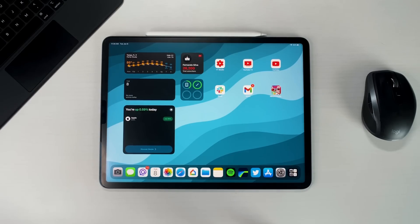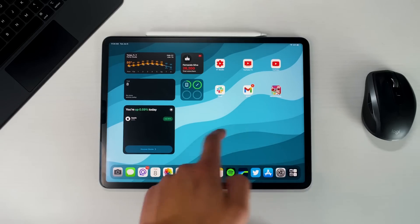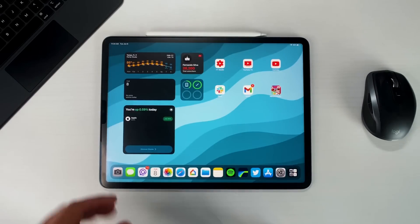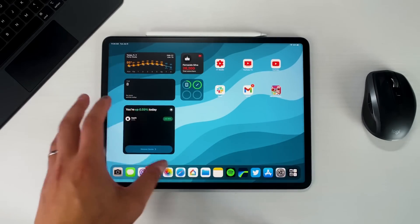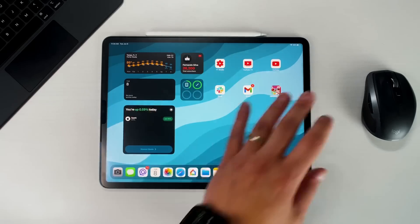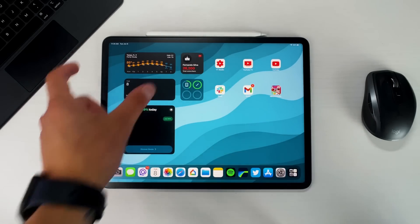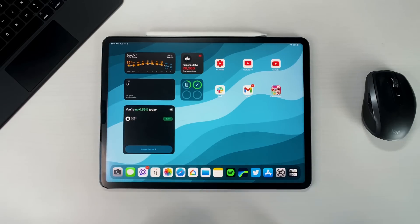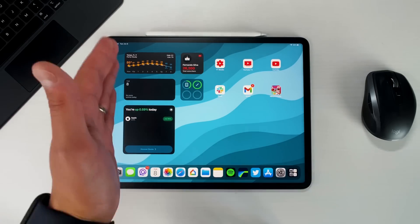I'm going to have timestamps down below to make it easier if there are only certain things you want to see. To begin with, we have the new home screen — this looks a little bit different, a little bit new. We now have widgets of different sizes all over the screen and I tried to keep it as close to what I had before, which is that today view over to the left-hand side, because unfortunately you don't have the today view anymore.